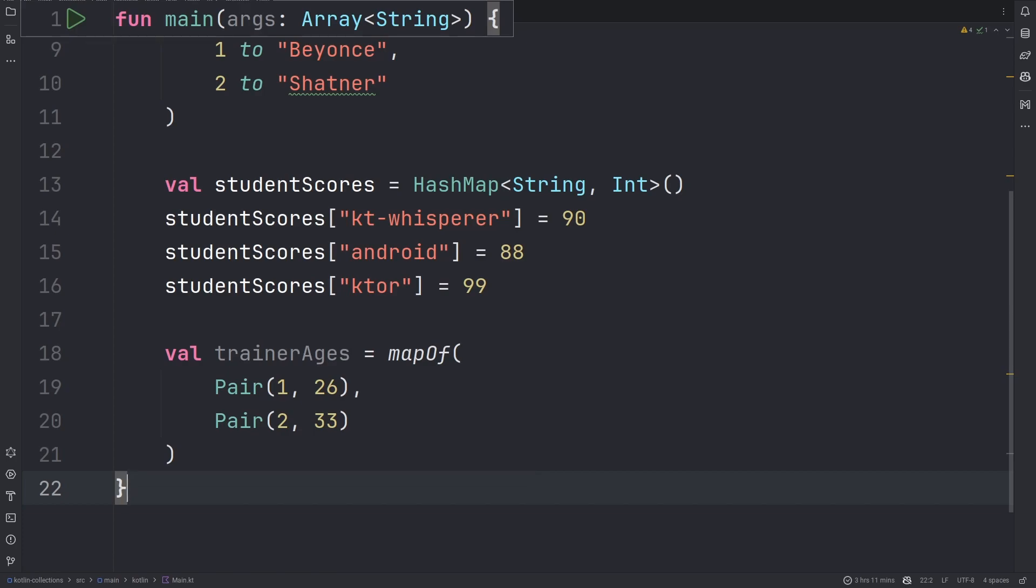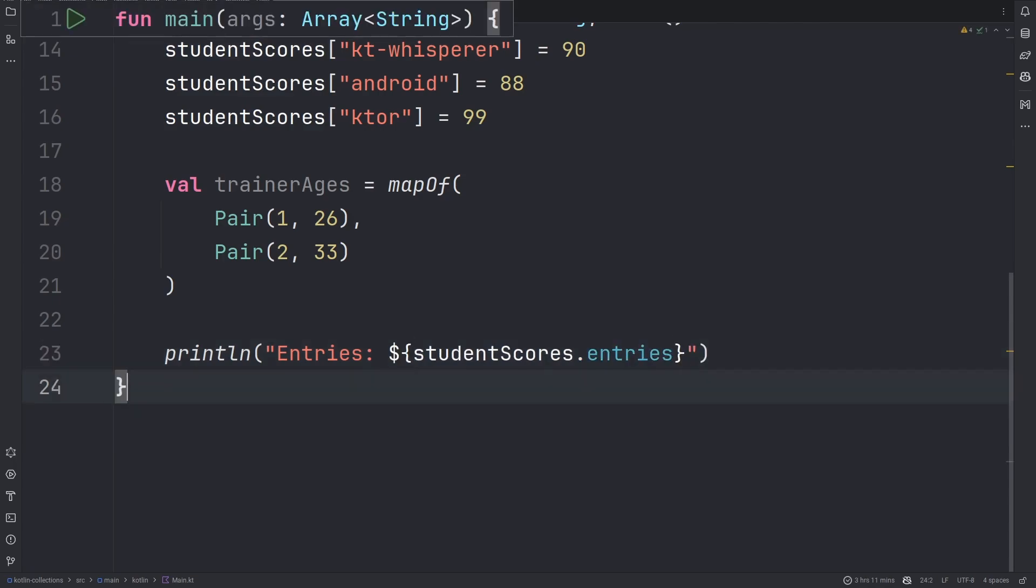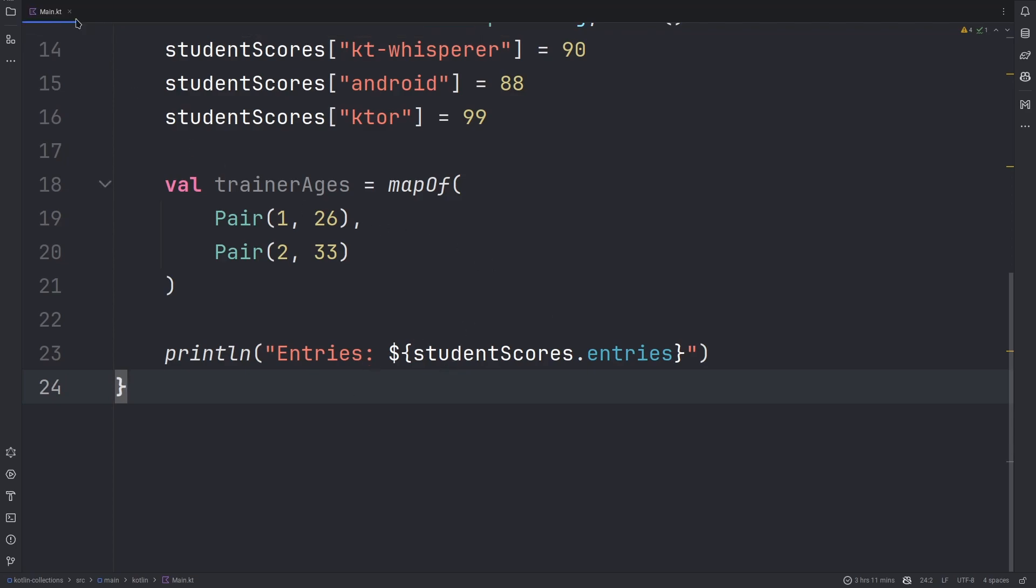The Kotlin map has properties to get its entries, keys, and values of the map. Entries is provided as a property. And if you run this, you will see all the key-value pairs provided.